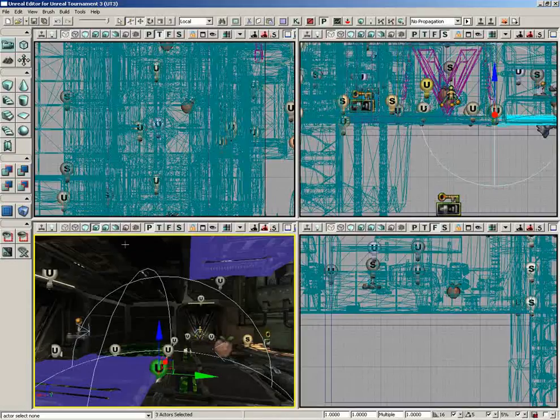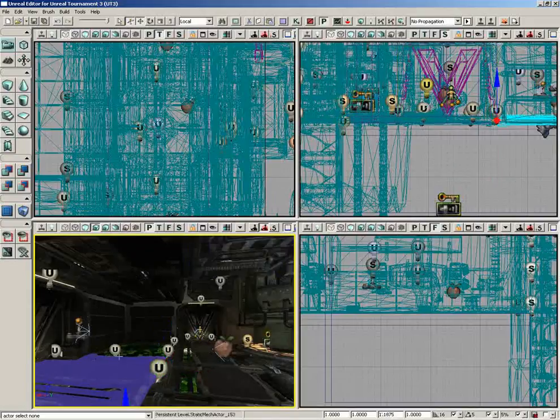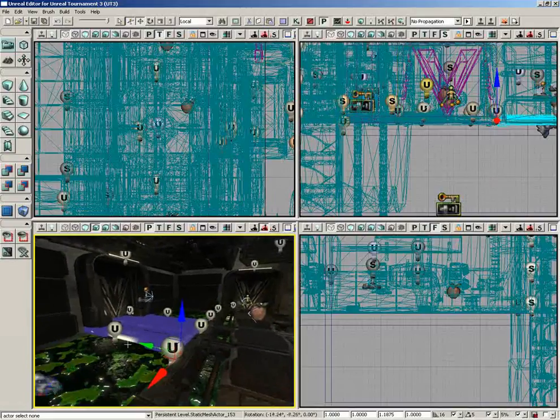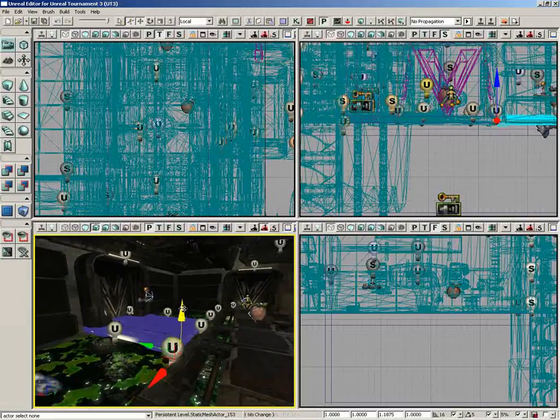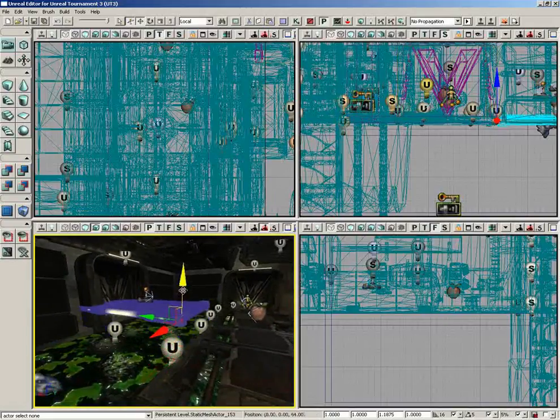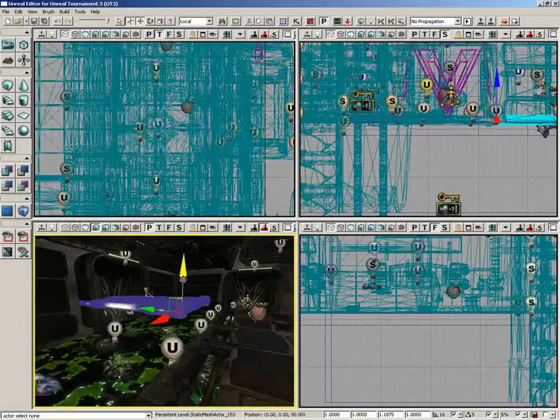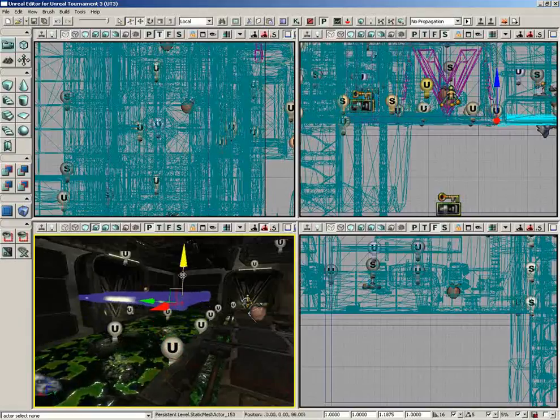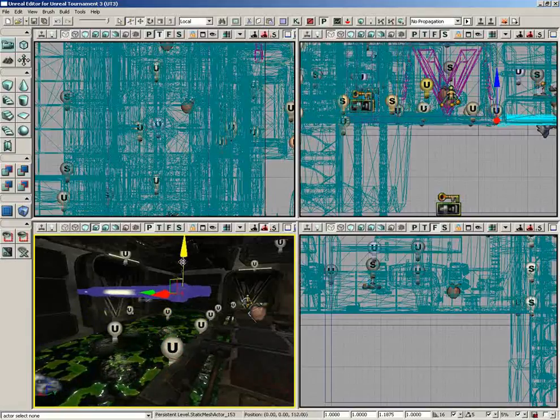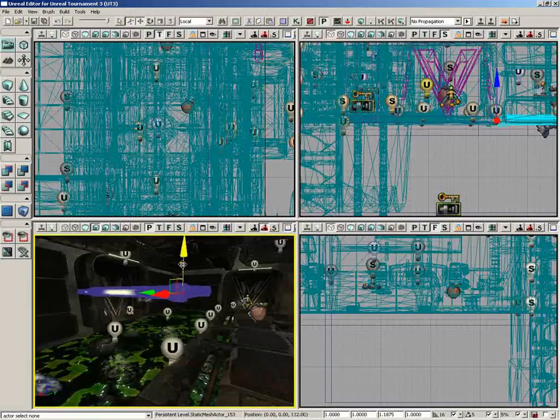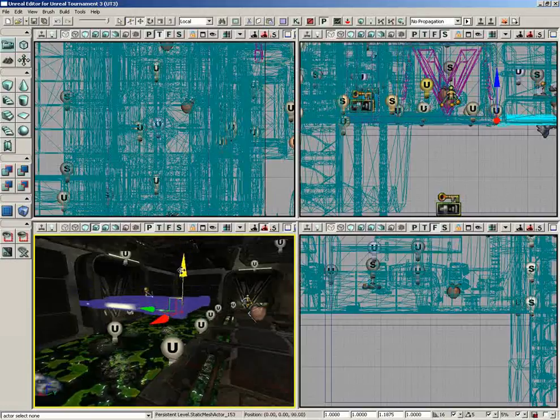Now, if I select a specific actor and start to manipulate it in some way, if I drag the actor up into the air, you'll notice we get an update in position. Right now, I'm moving it in Z, and you can see that I've moved it 112 units. That's me saying degrees when I actually meant units.